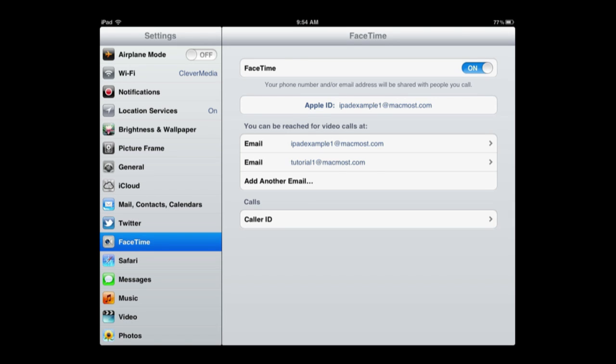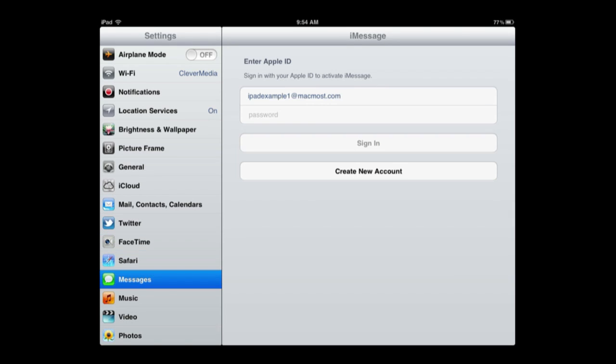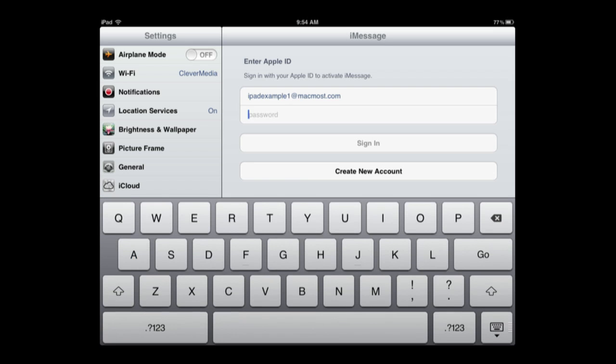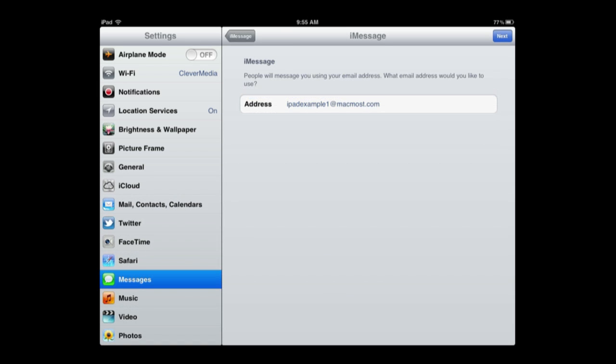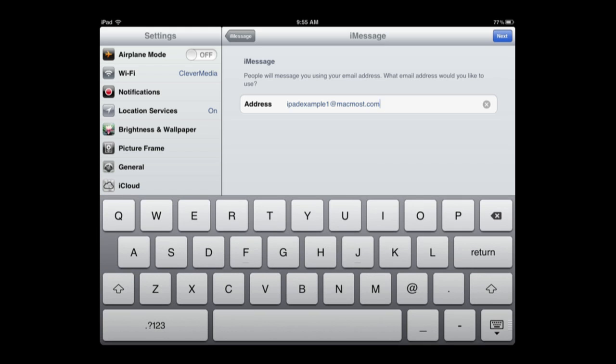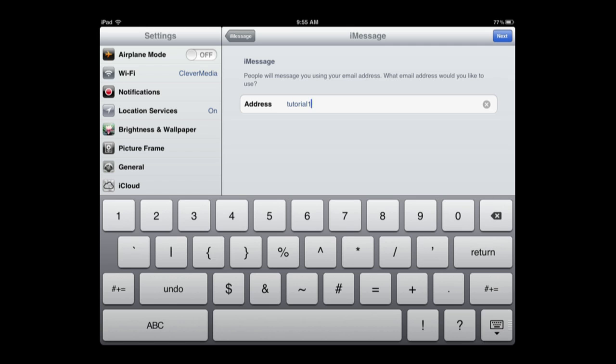Now the same exact thing can be done for Messages here. So for Messages here I haven't even signed in with my Apple ID so I'll do that. Now you can see this is the same thing with FaceTime. It will actually ask you, people will message you using your email address, which one would you like to use. So I can actually instead of saying don't even use this one, instead use that same email address I verified already.